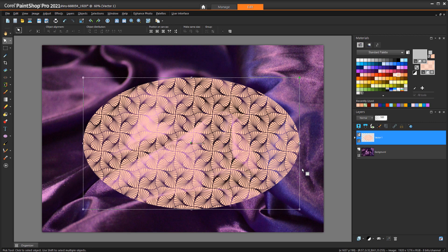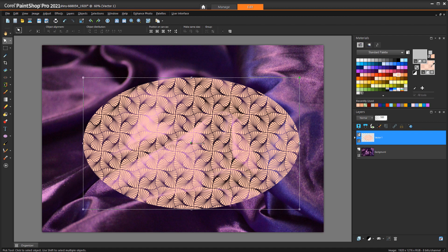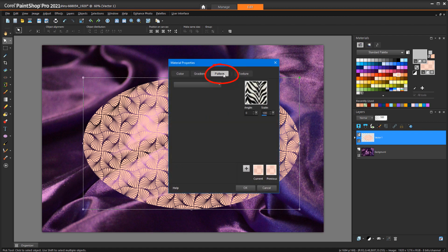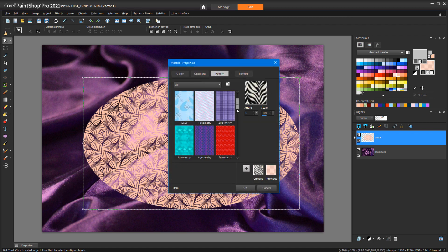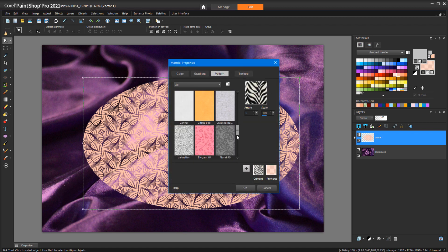I can even combine textures with patterns. I'll click the background swatch again, open the patterns, and apply this pink swirly pattern.